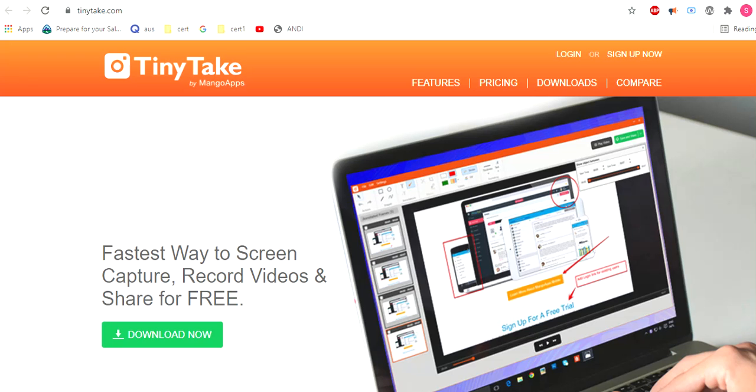Pros: can capture webcam, can blur sensitive information. Cons: limited recording time, only available for Windows.